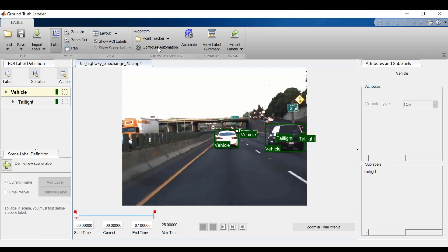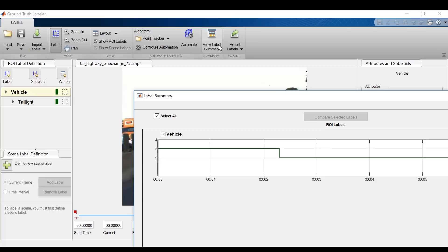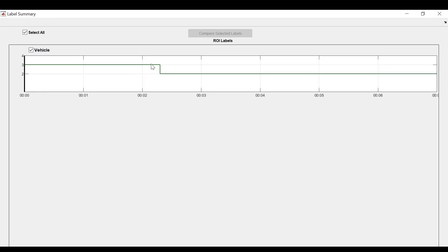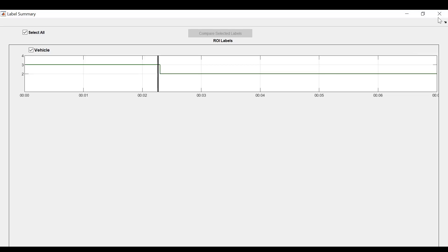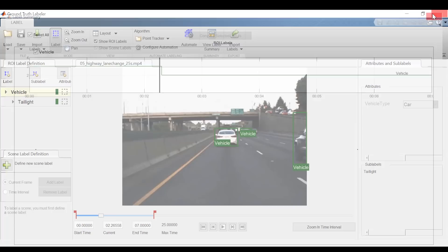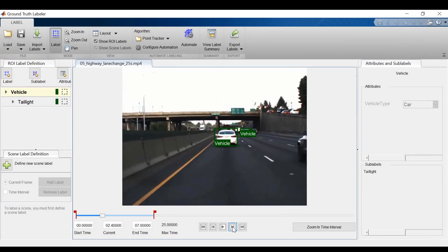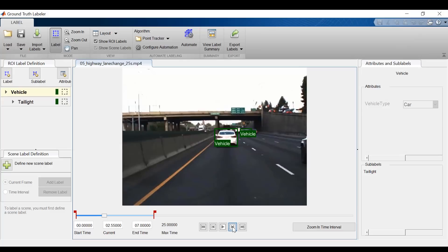Now to see how well we did, let's take a look at the label summary. This graph shows that in the beginning, we had three vehicles, and at around 2.5 seconds, one of the cars dropped out of frame. And this is consistent with what we see in the video, where our car passes the SUV on the right, driving the SUV out of frame.